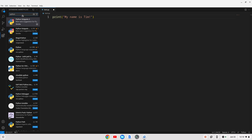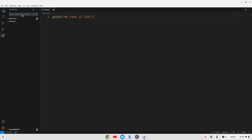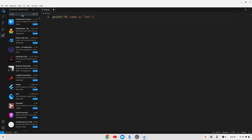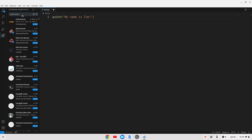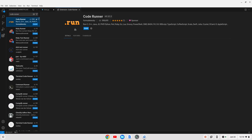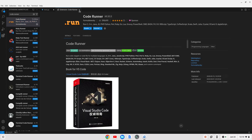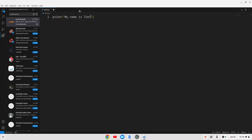The other thing I want to install — that's not VS Code specific — is CodeRunner. We'll search for that. It's going to be this extension, and I'm going to click Install. That's gone ahead and installed.